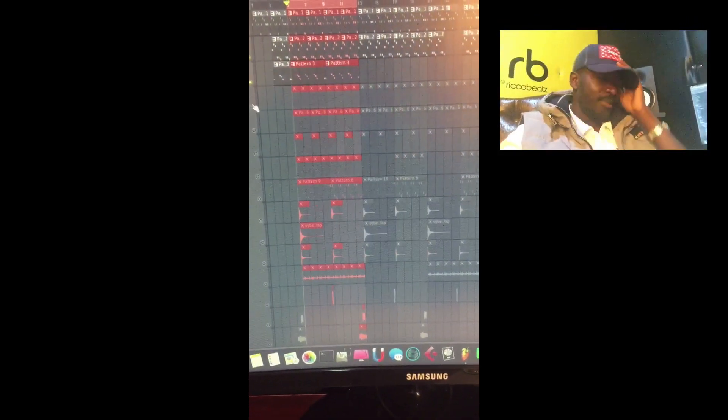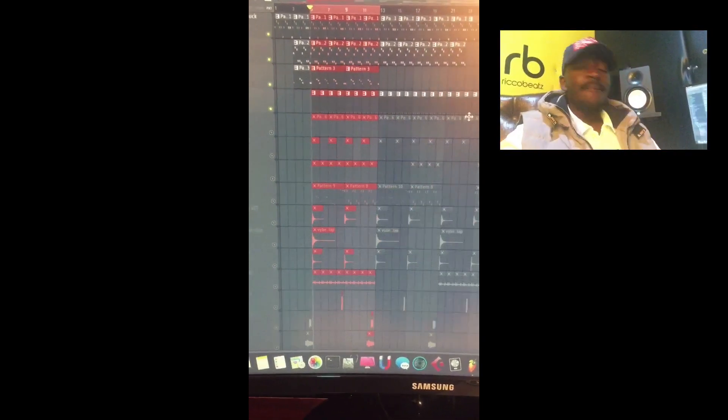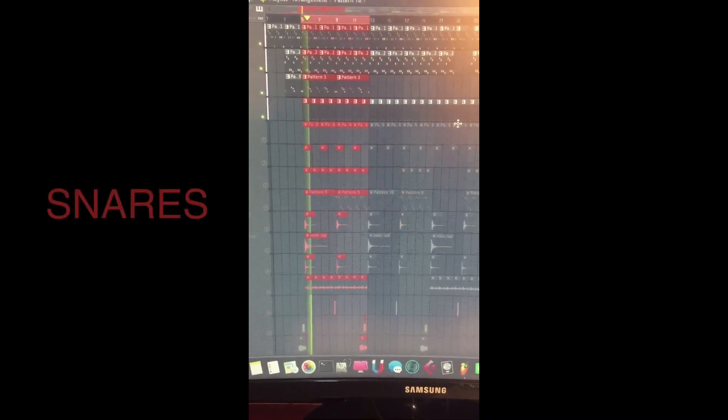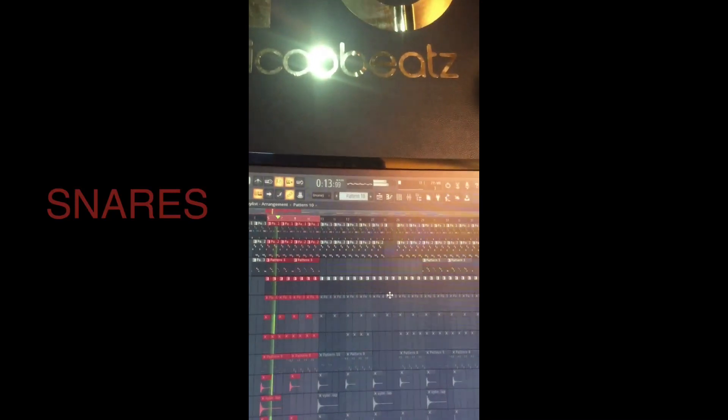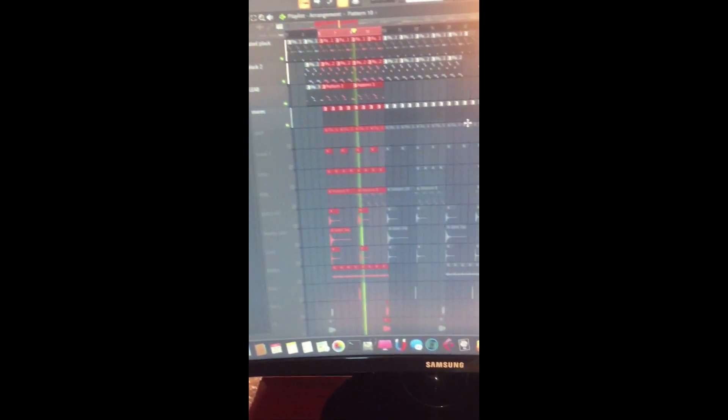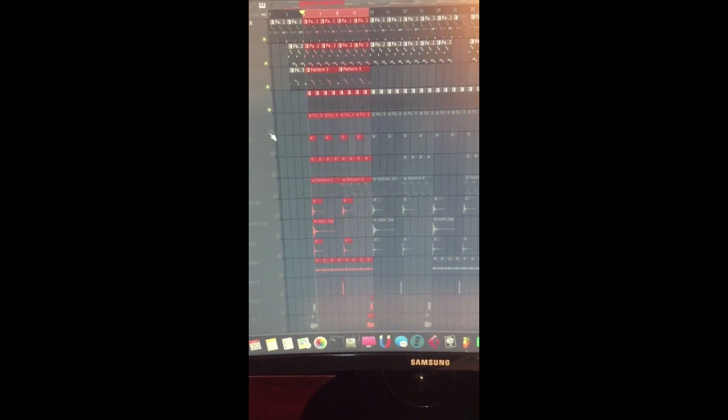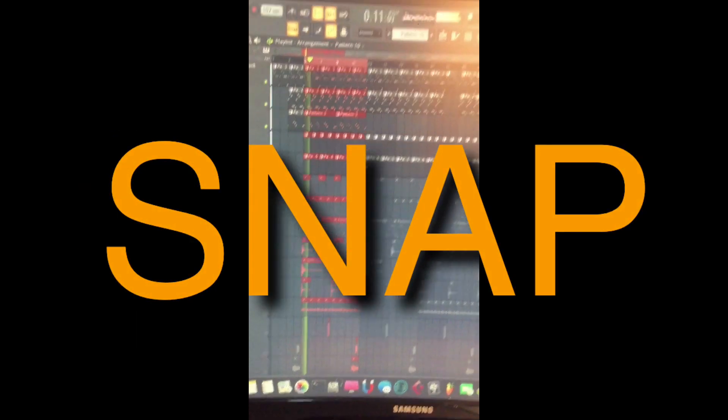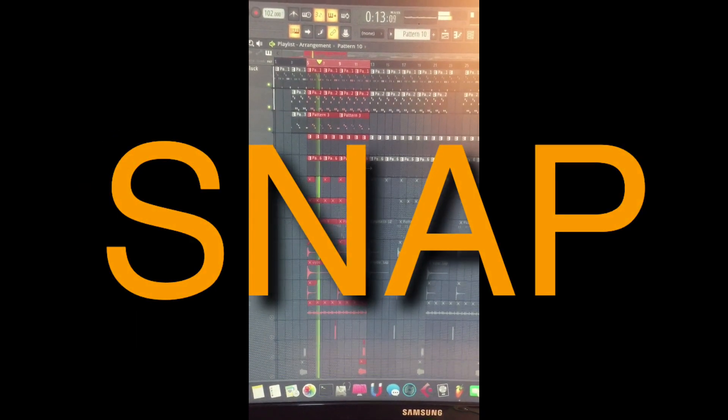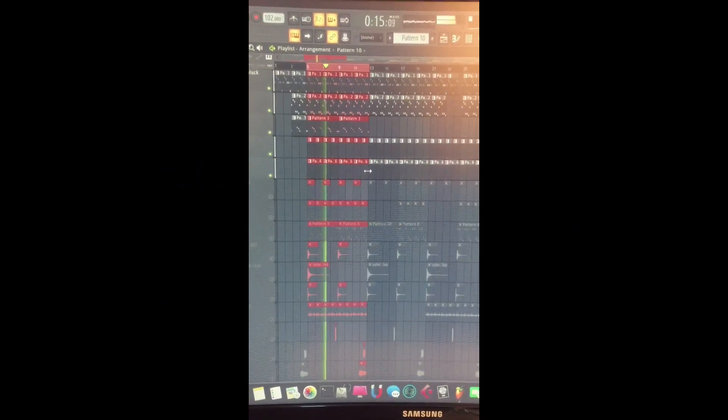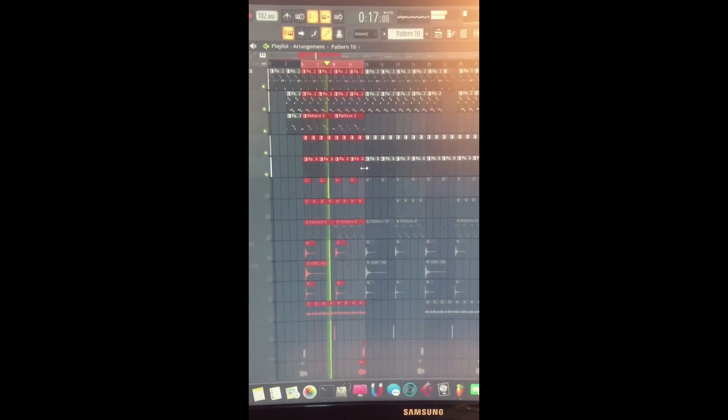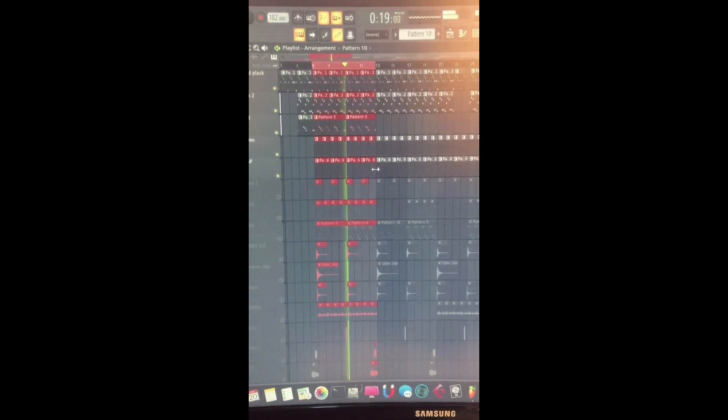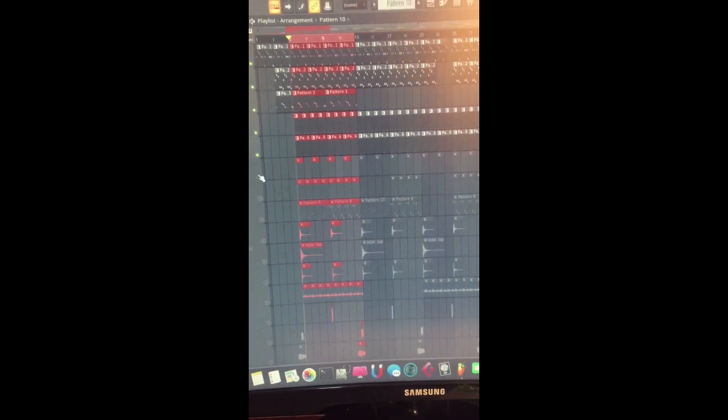Then I added the drums, the snares. You can check it out. After the snares I added a snap, this one. Then I added another snare.